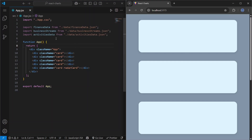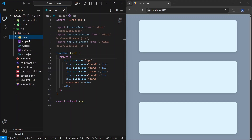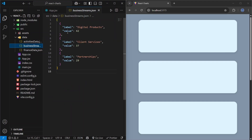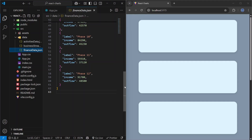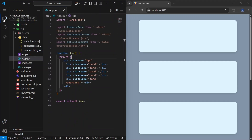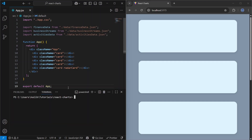I'm just showing you what I have right now. I also prepared some data — here I have an array of objects, and here I also have an array of objects, and the same situation right here.